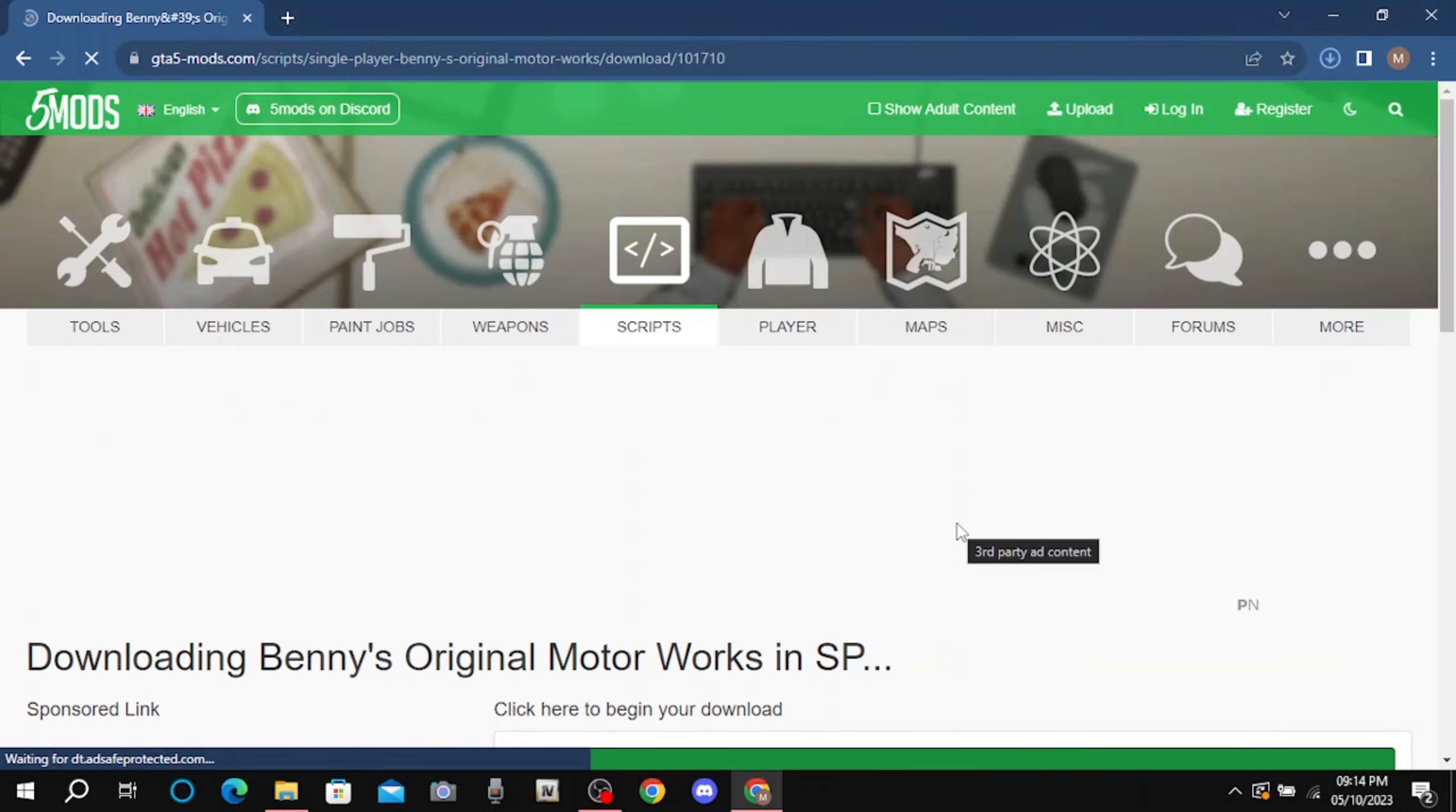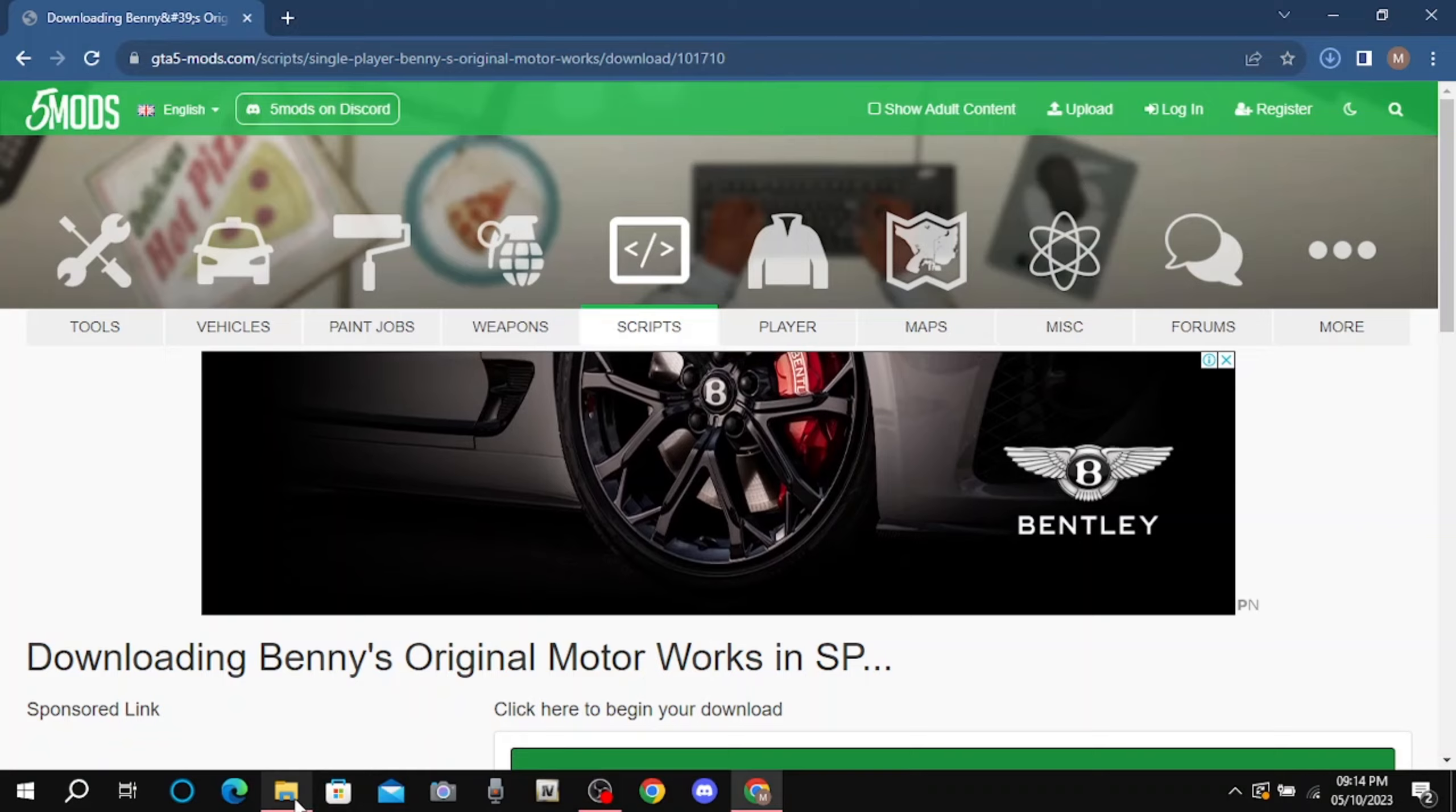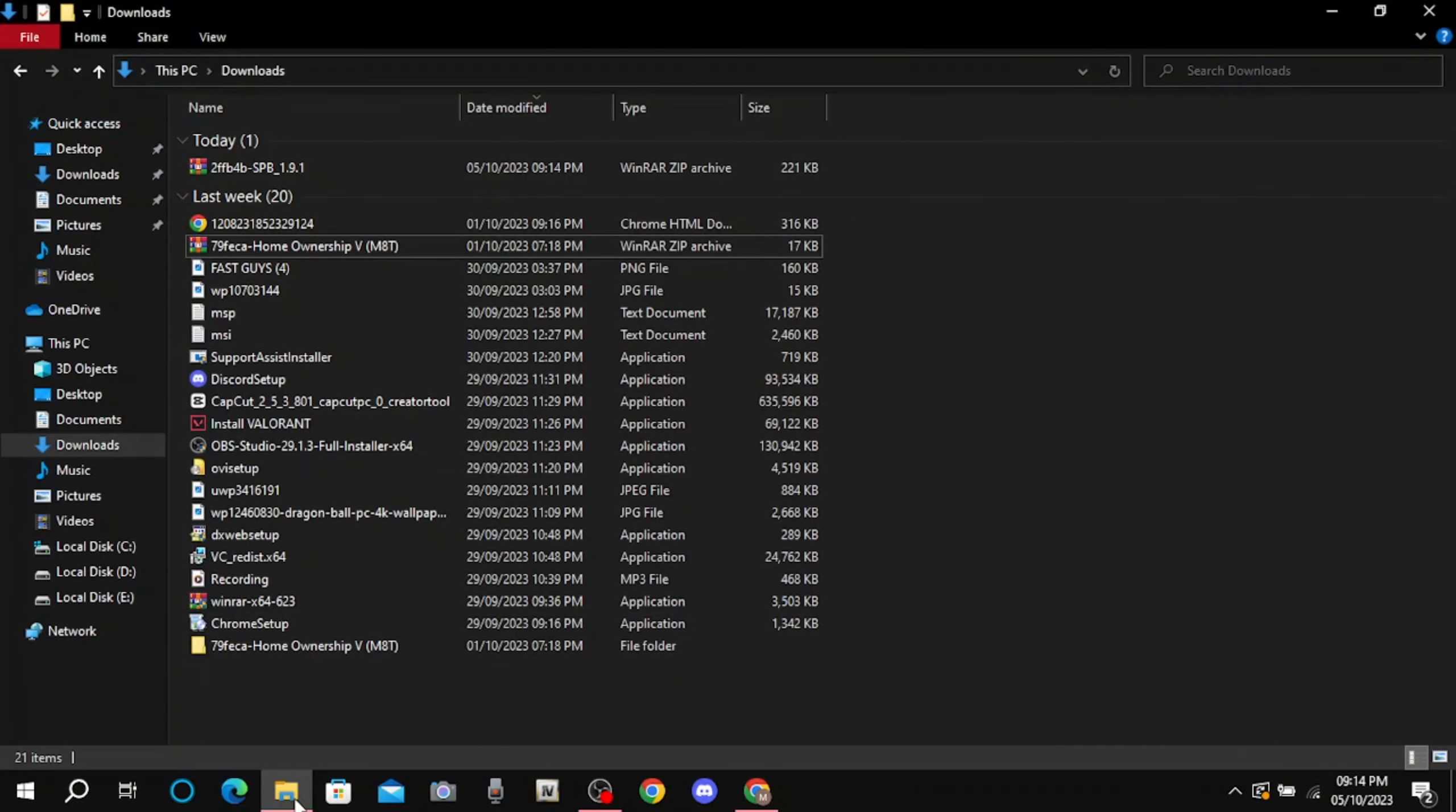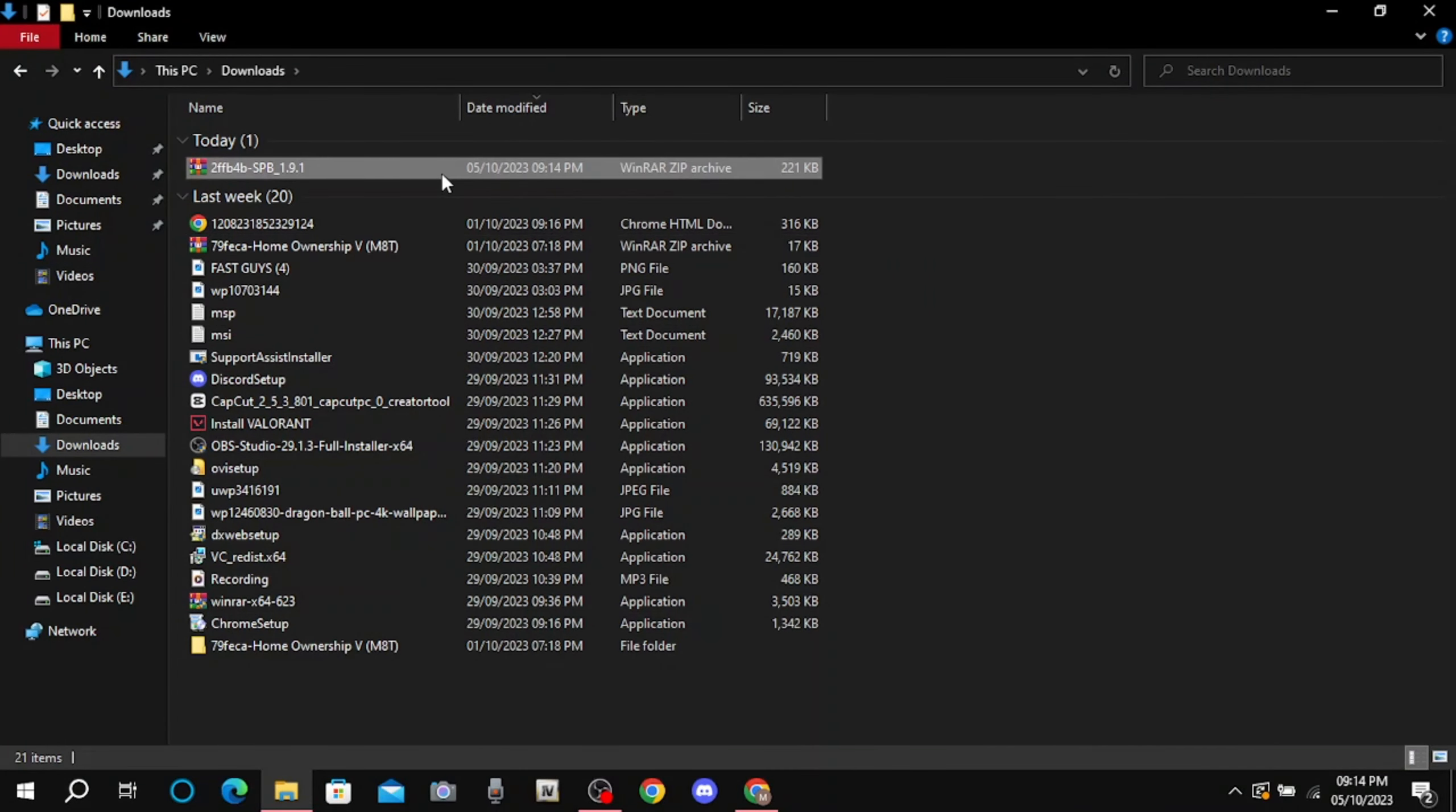After downloading, go to file explorer and extract the downloaded file.